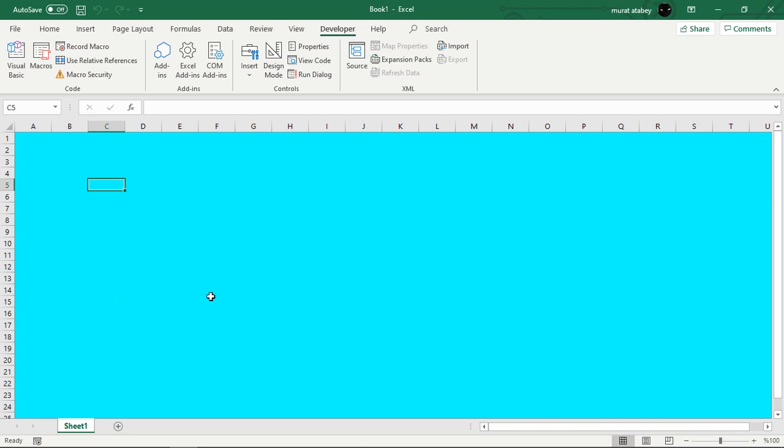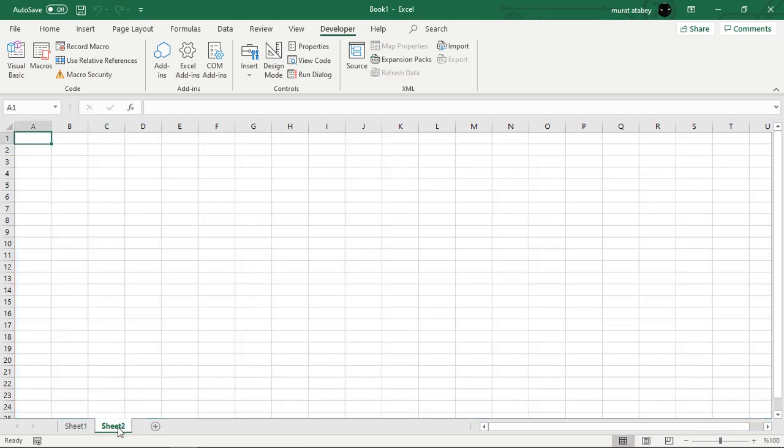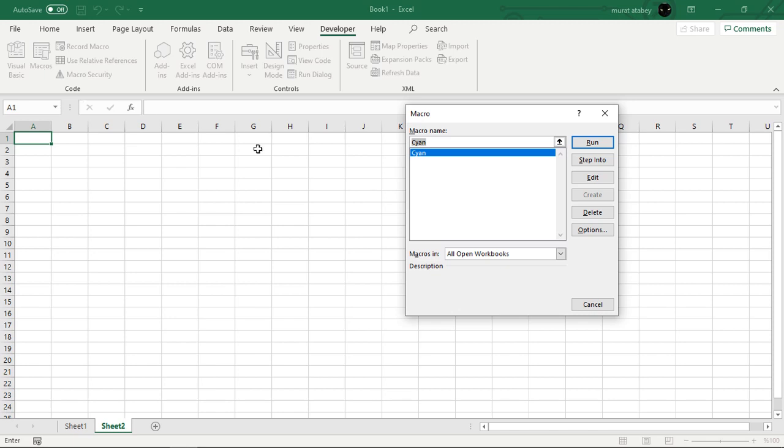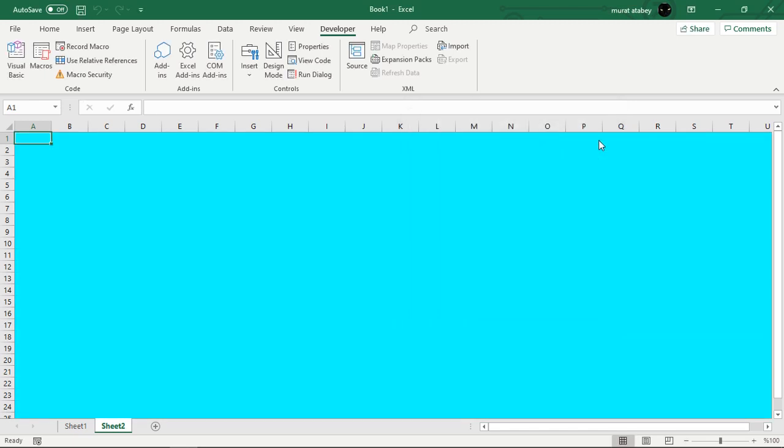Note that code placed into a module is available to the whole workbook. That means you can select sheet 2 or sheet 3 and change the background color of these sheets as well.